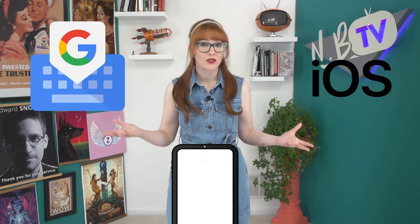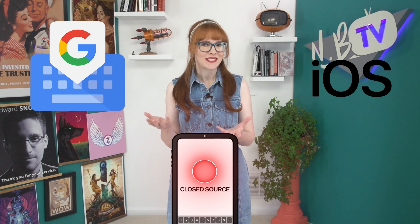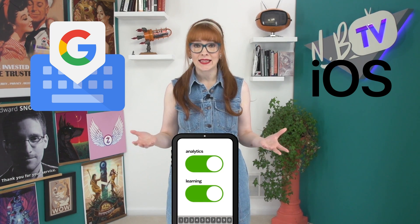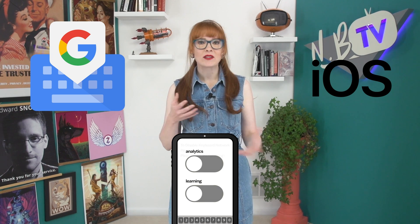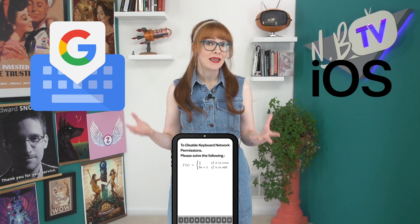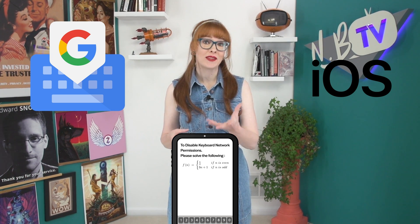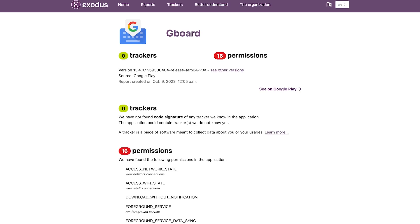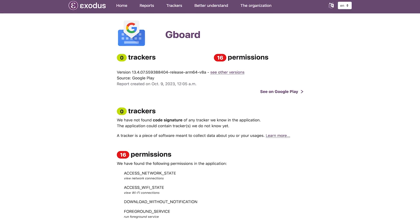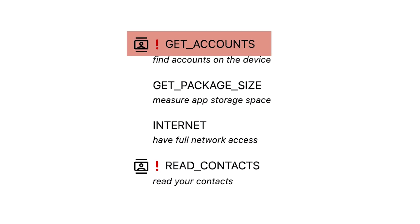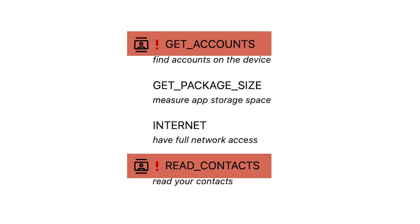Ultimately, both Gboard and iOS keyboards are closed source, so there's no way to verify they don't send off your keystrokes when analytics and learning are turned off. In both cases there is no easy way to disable keyboard permissions for network access to rule this out. According to Exodus Privacy, Gboard also requires 16 permissions, including the ability to find accounts on the device and read your contacts.